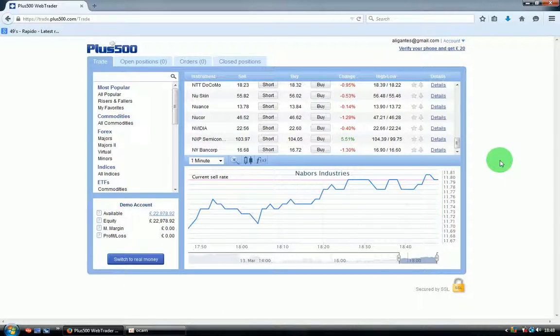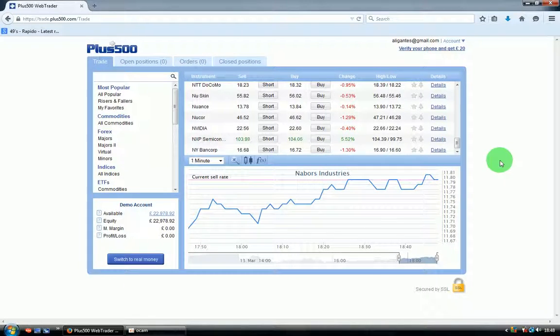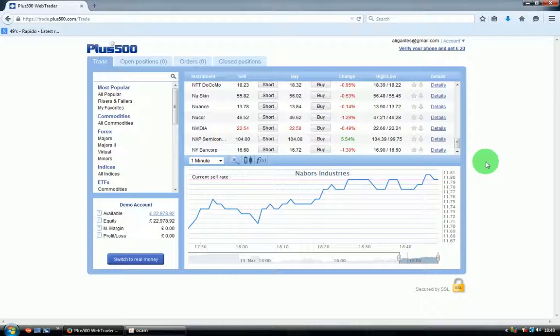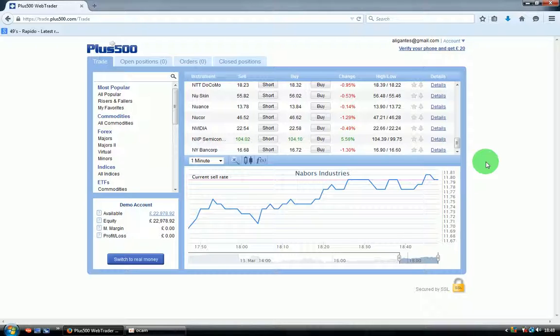This program called Plus500 is a very easy and simple program to use. First of all, I'll tell you under the video there is a link for a website where you can register your account. There are two options: you can register a demo account or money account. I suggest you register the demo account first and practice.